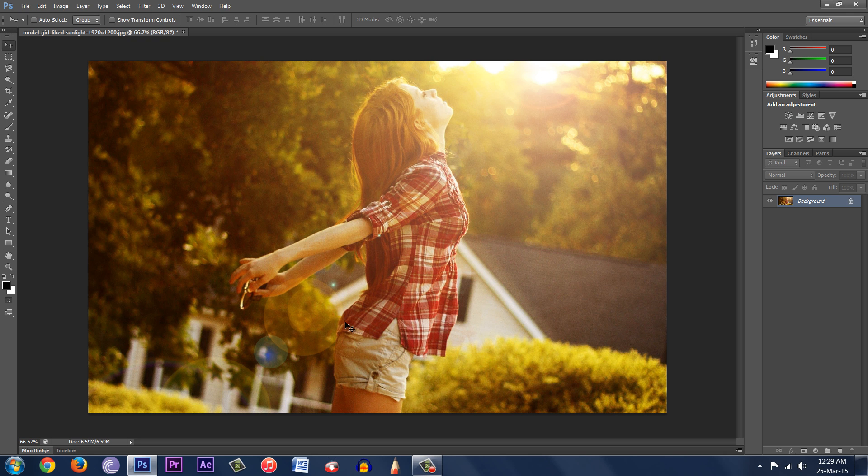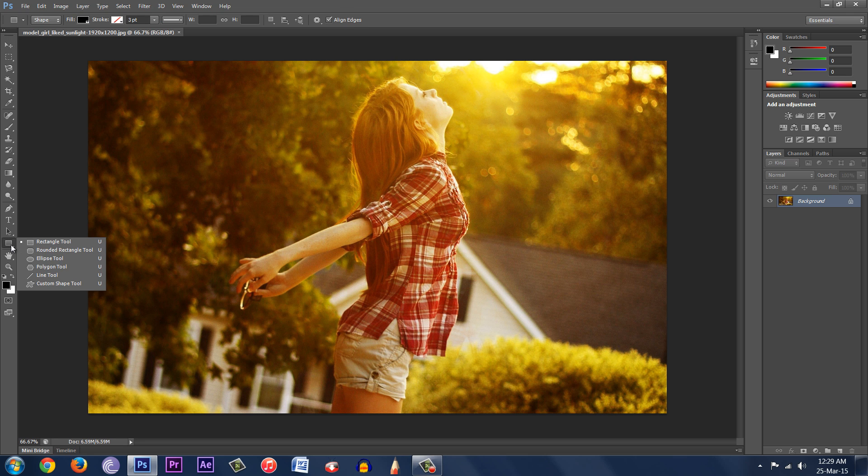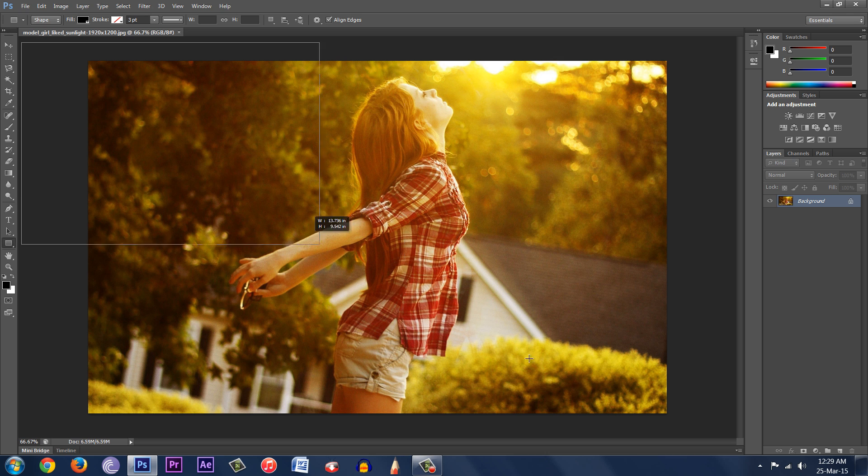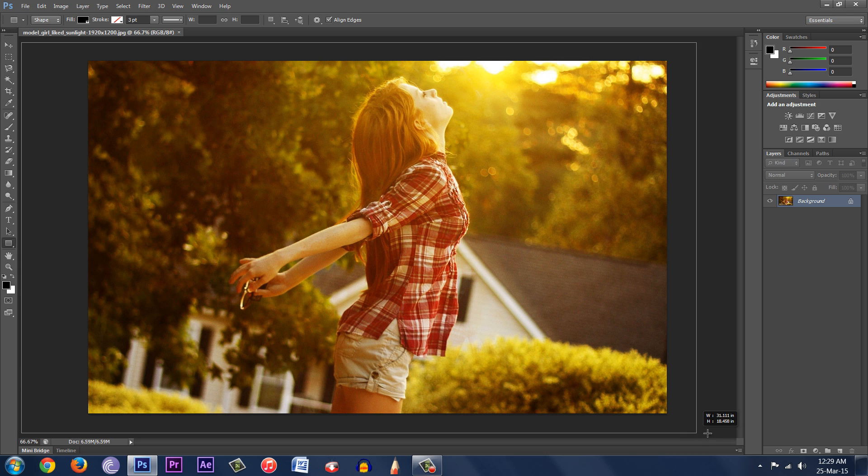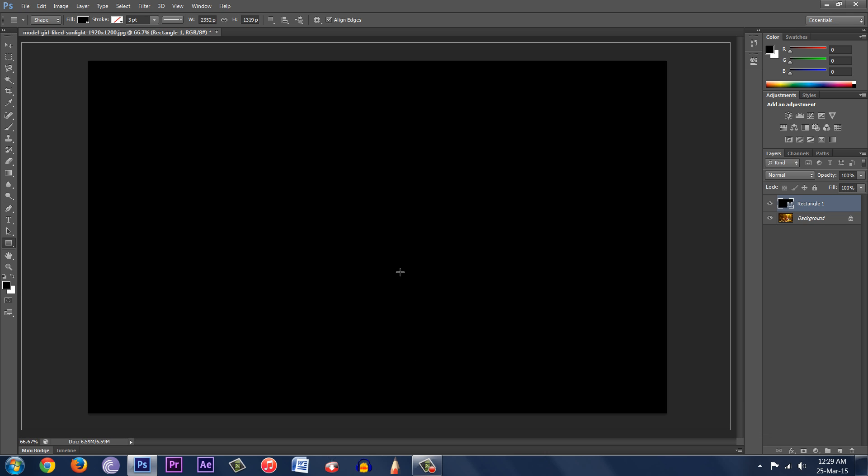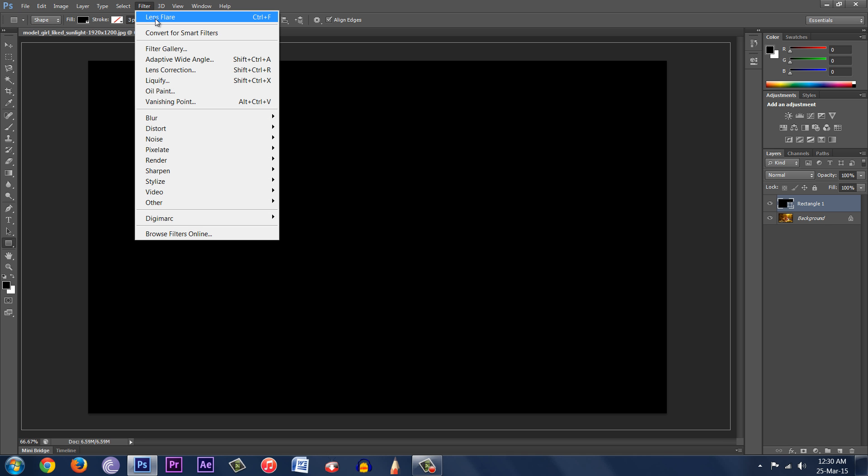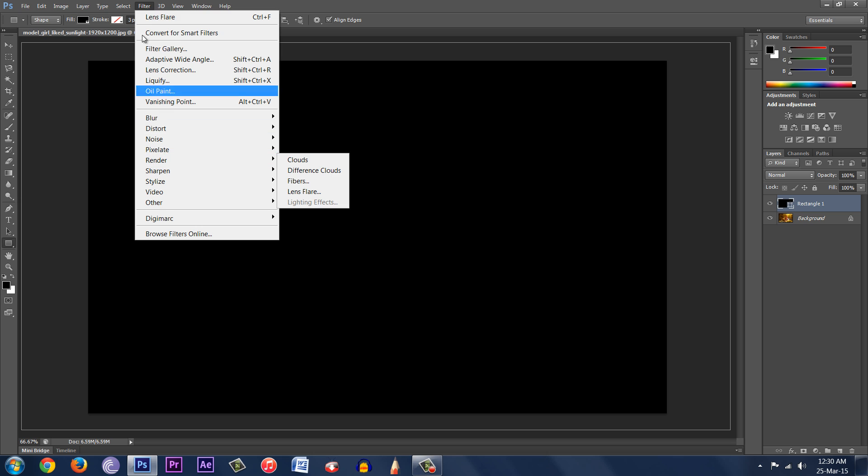So in order to do that, what you need to do is hit CTRL Z, and then click on the rectangle tool over here. Make a big black rectangle over the image. Now go back to Filter and then hit Lens Flare. Do not go to Render and then Lens Flare. Just hit Lens Flare.